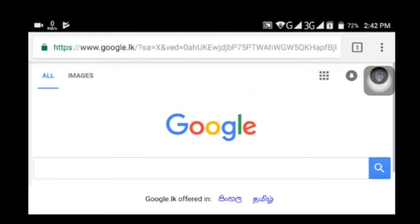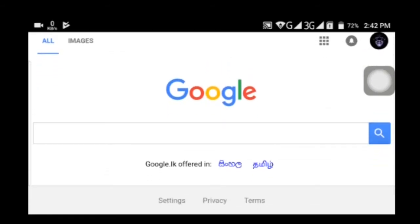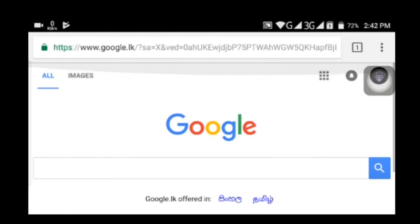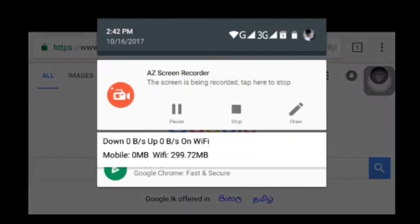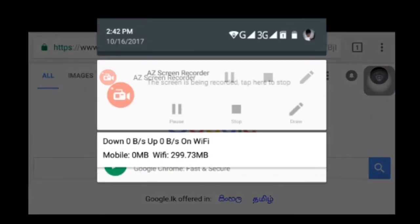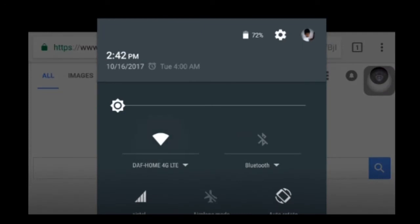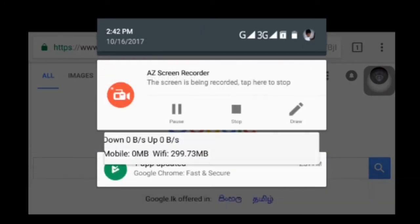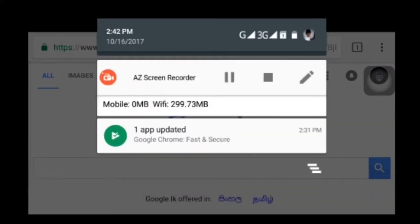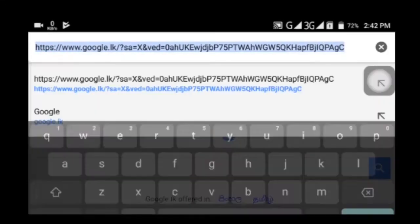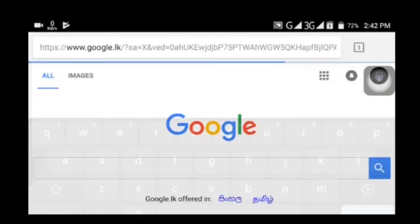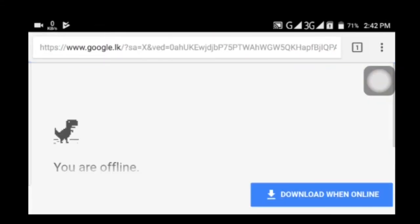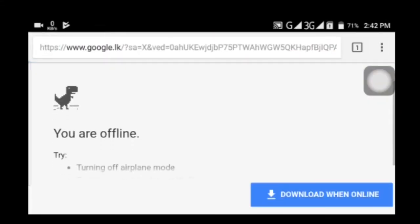If you download it, you will have an internet connection.